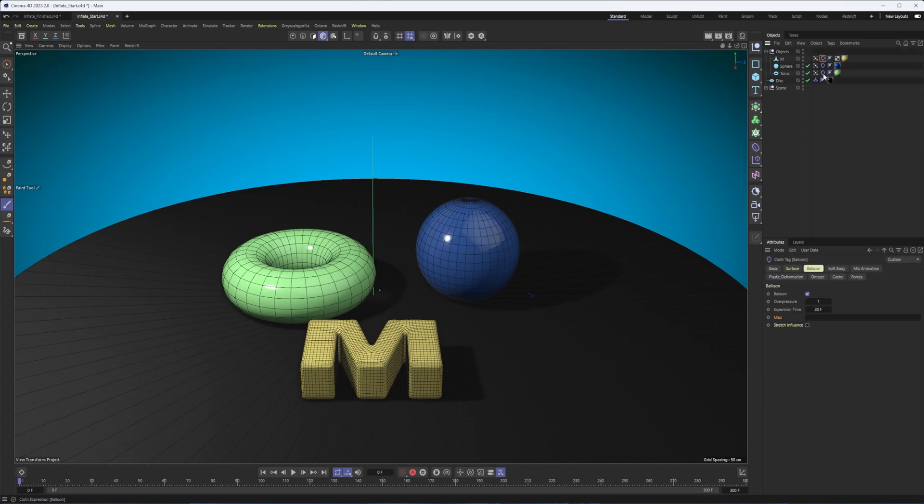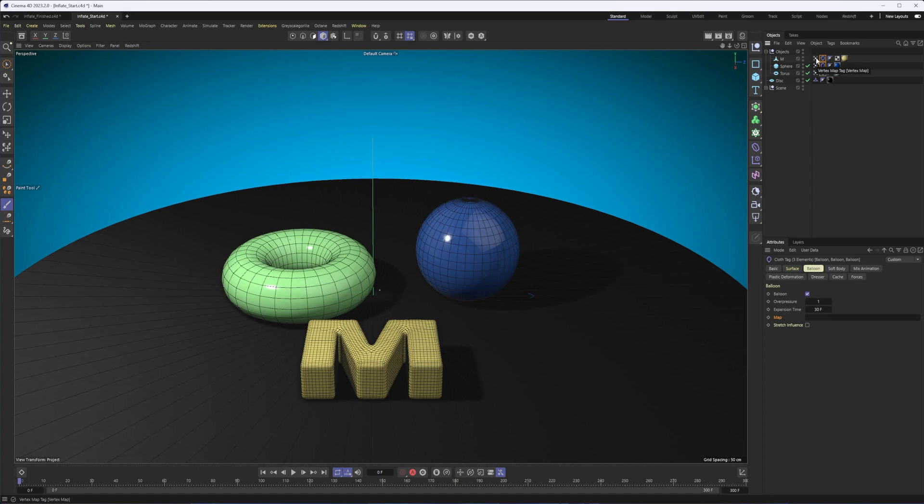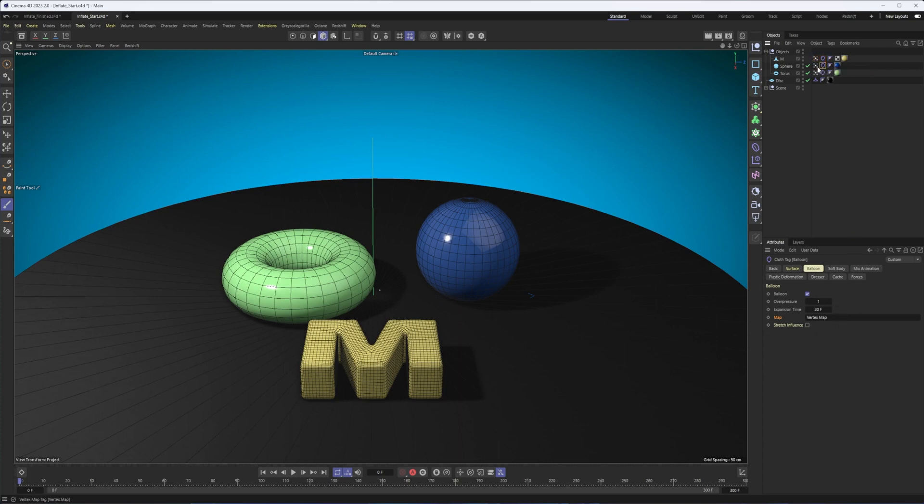The next step is to assign this map that we just created. And we can do that by just dragging it in here. Now, technically, I can't do this all at once because these objects or these vertex maps have the same name, though I'm not sure I recommend it. That is what I'm going to be doing here just for time purposes. But in reality, you would probably want to select one cloth tag, make sure you're in the balloon section, and then drag the corresponding vertex map from that object into the map section.